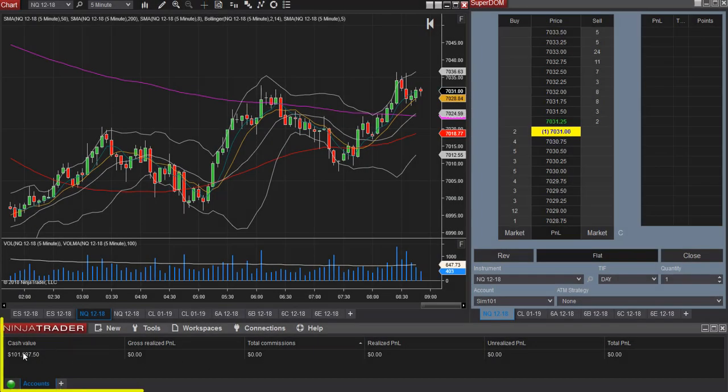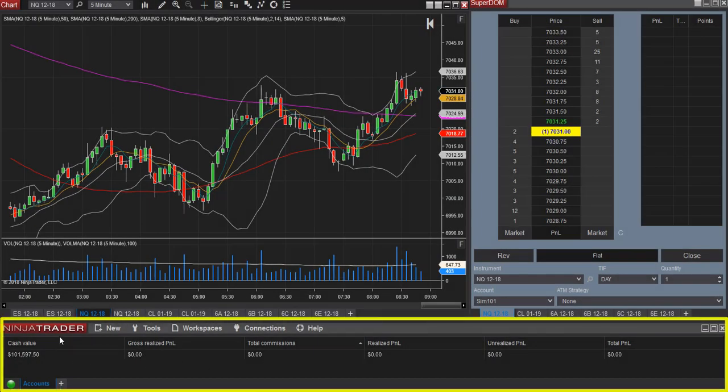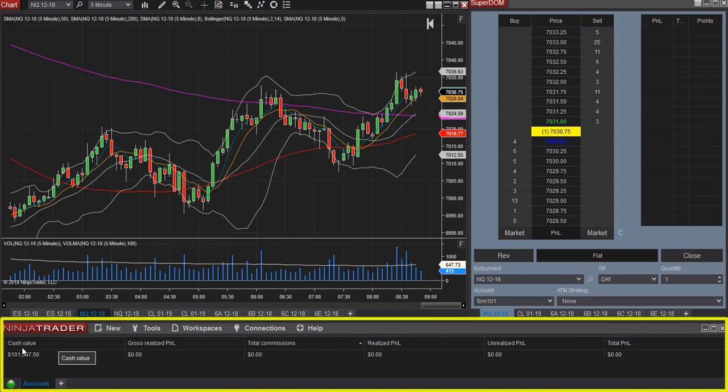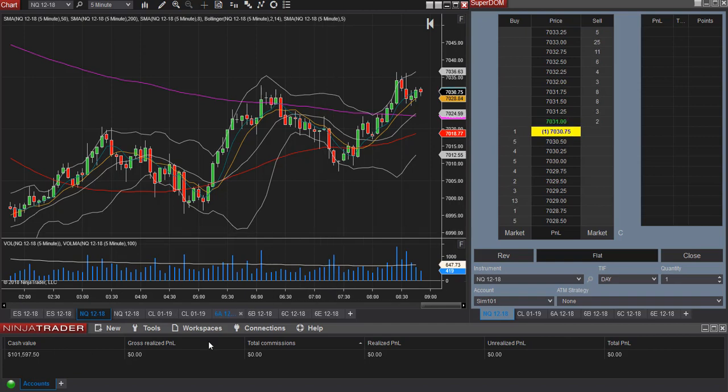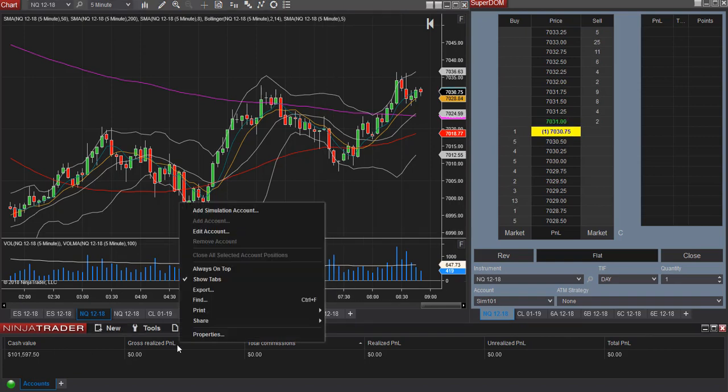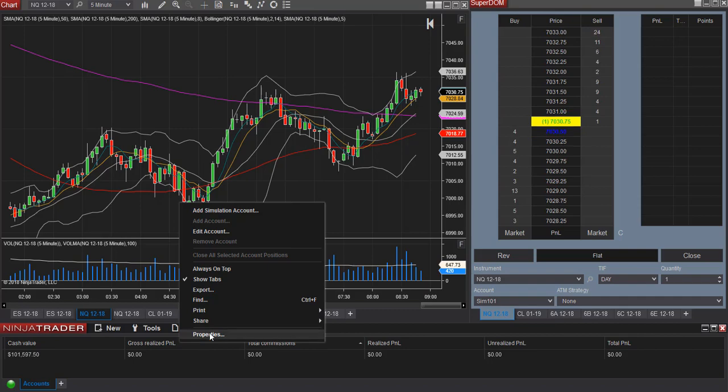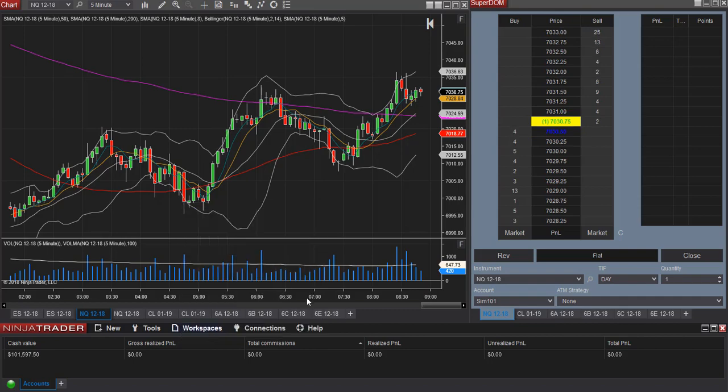Alright, so let's start out by looking here within the control center. So here we have a number of columns and you can actually customize these columns. So let's right click on a column and then we can select properties.